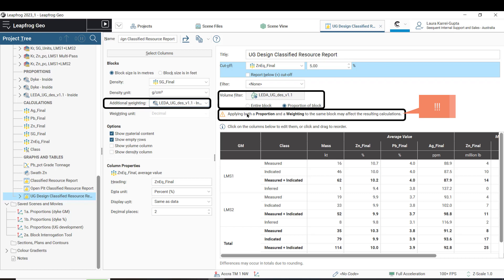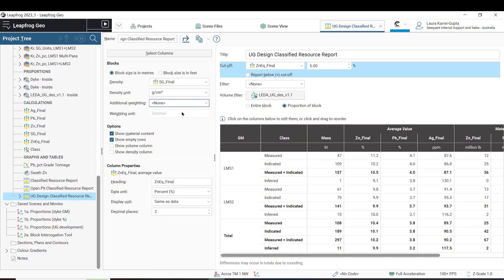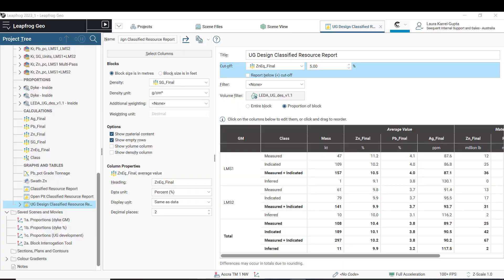Similarly, users are cautioned not to use the additional weighting of the stored proportions in conjunction with a volume filter as it could lead to double counting and incorrect reported results. At the moment when a user selects proportion of block and has an additional weighting applied, it will trigger a warning to say that the block model calculations may not be accurate and that the user should really pick one or the other for resource reporting. It always remains good practice in block modeling workflows to check and ensure that the volume stated in the resource report when using a cutoff grade of 0 matches the volume of the solid being used for reporting.